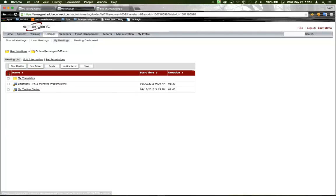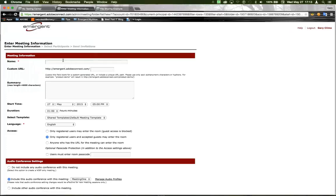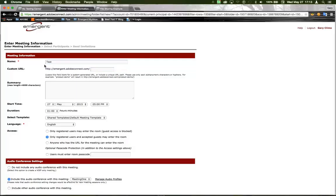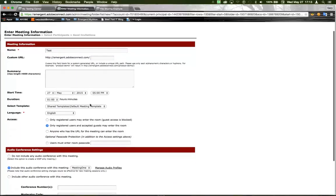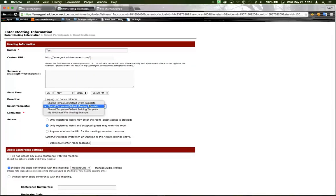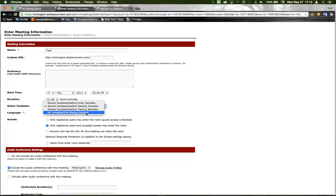Now, we go to Create a New Meeting again. We click the Select Template option. There's the template that I just created, and this can be used over and over again.